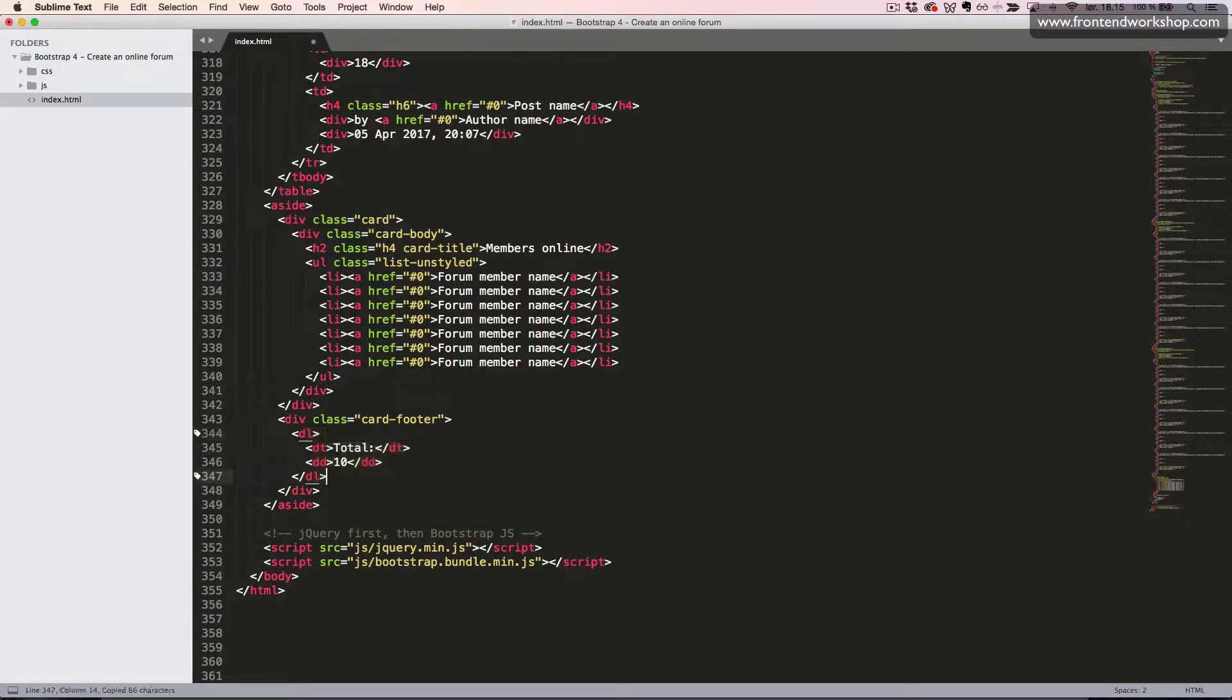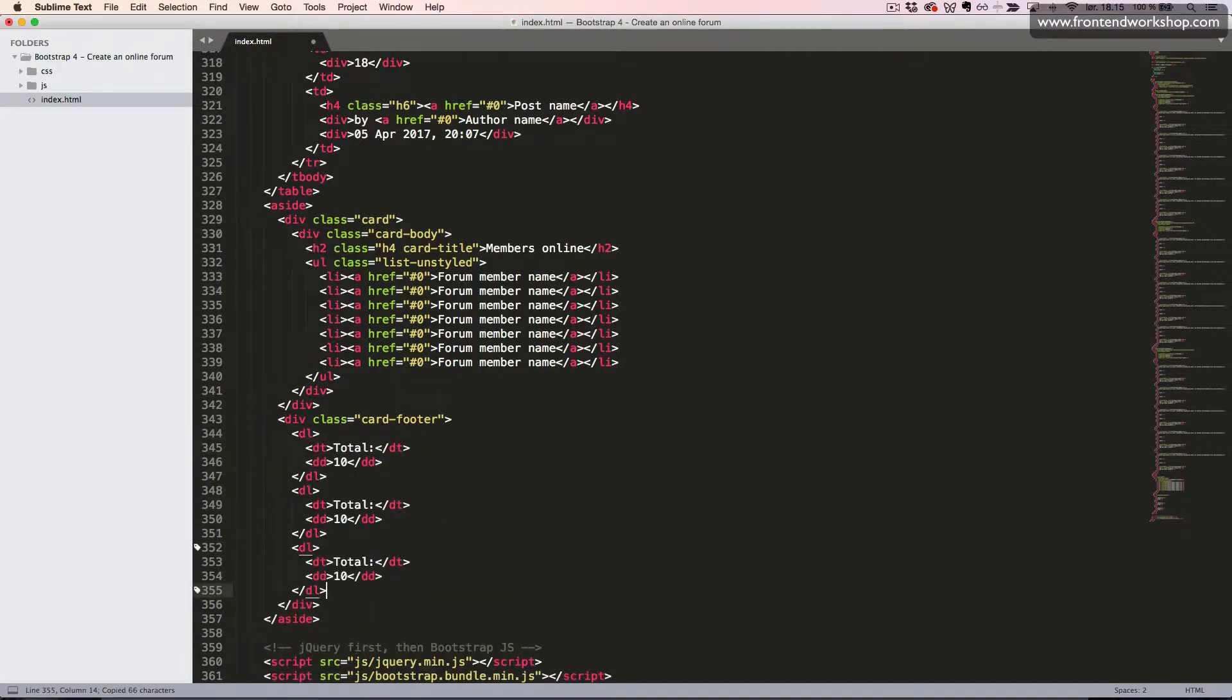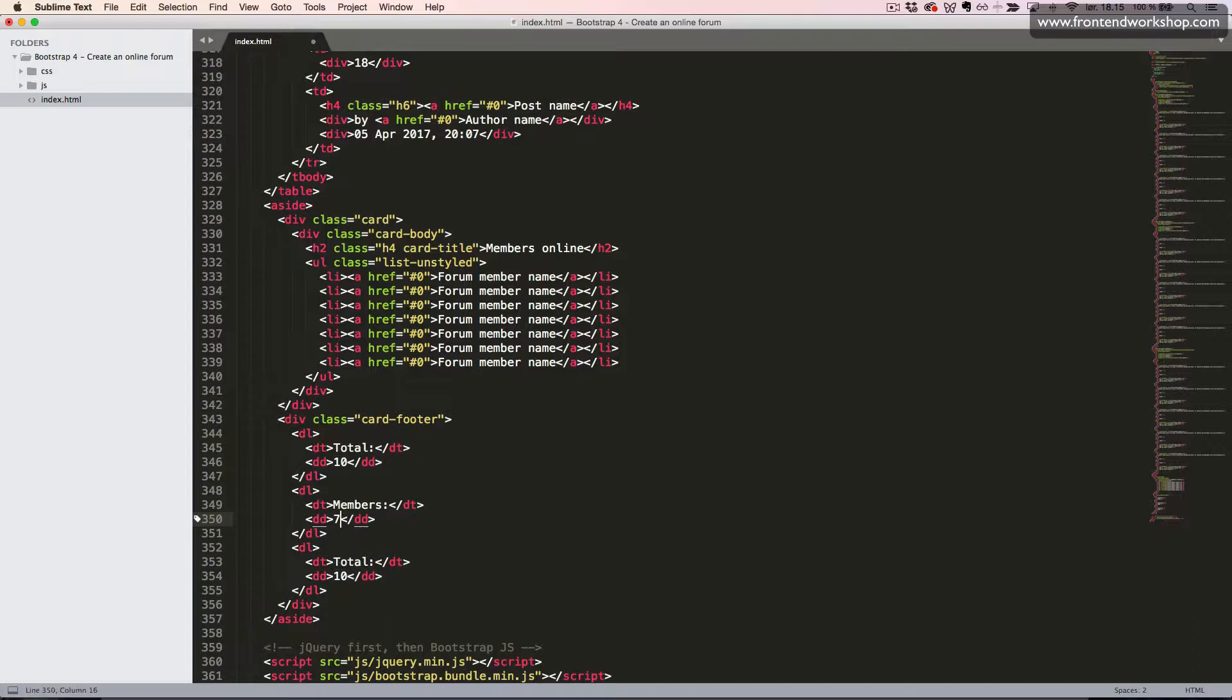We'll duplicate this two times, change the text in the first one to members and the number to seven. And in the last one, the text to guests and the number to three.